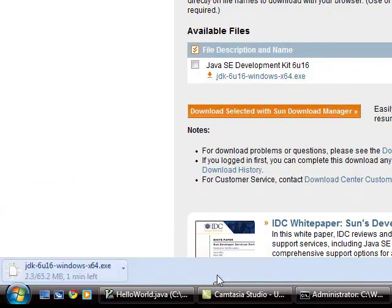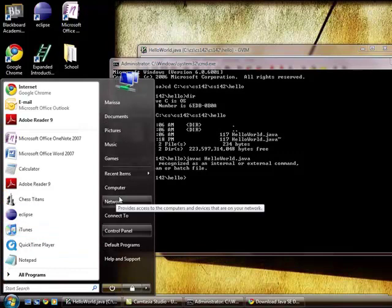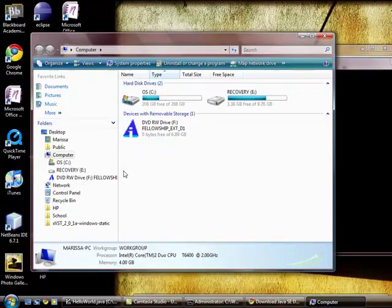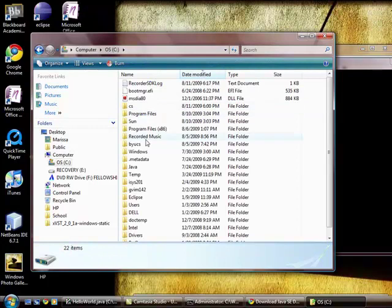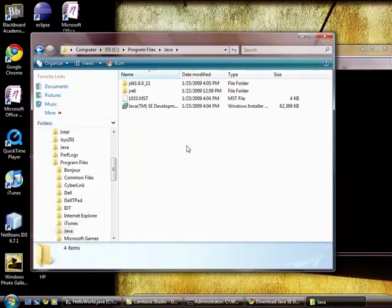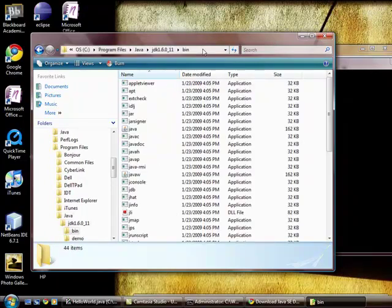I've actually already installed Java on my computer, so after you finish going through the installation, which should be pretty straightforward, you open up the Explorer window, go to where you've installed Java to. For me it was C, Program Files, Java, JDK, bin.